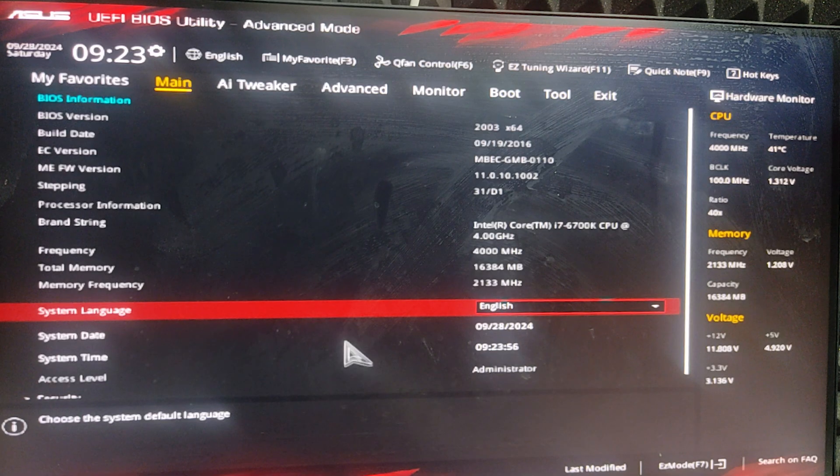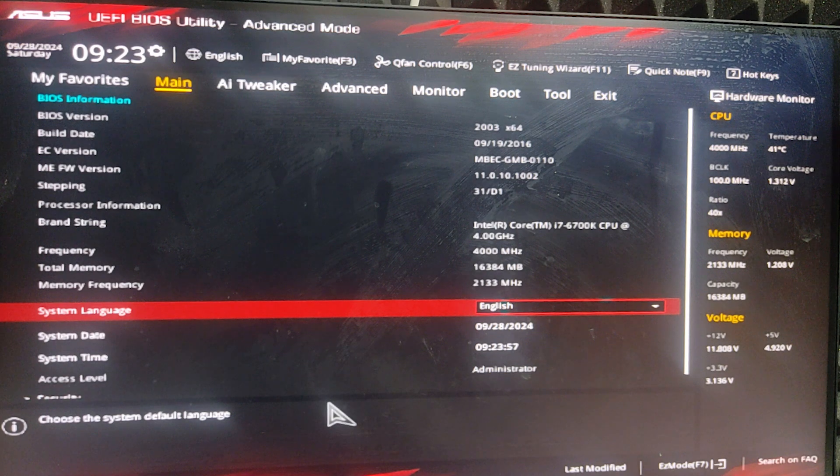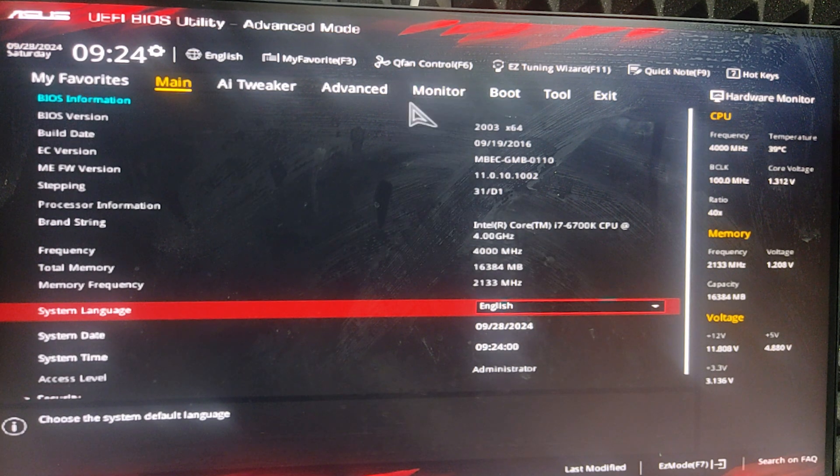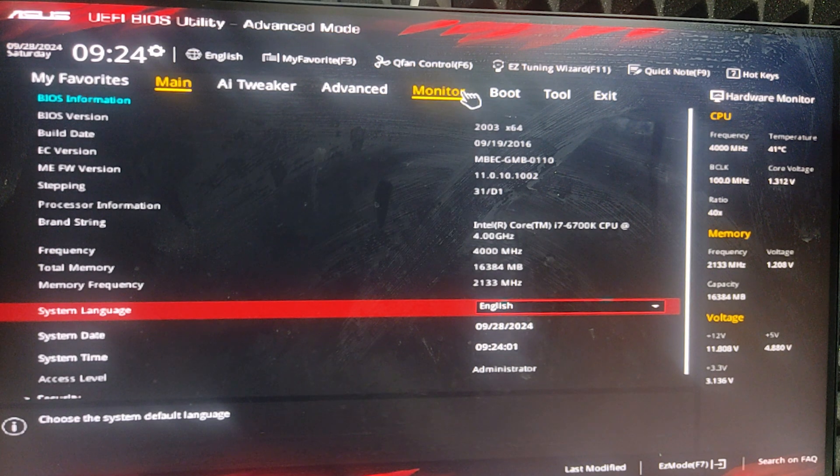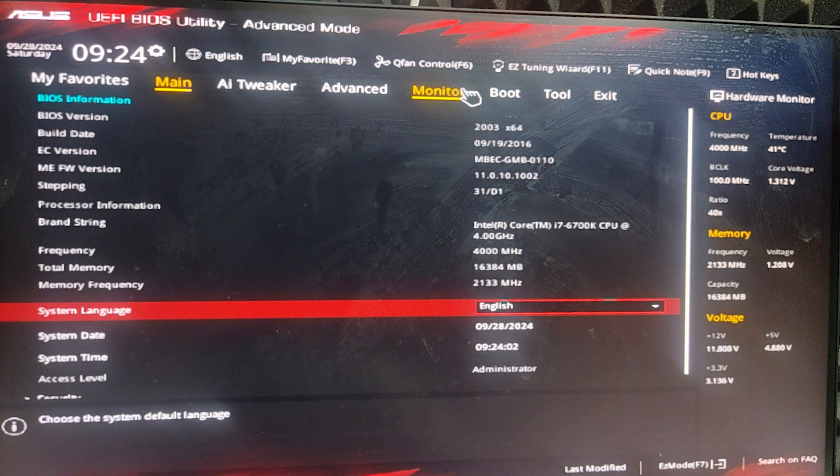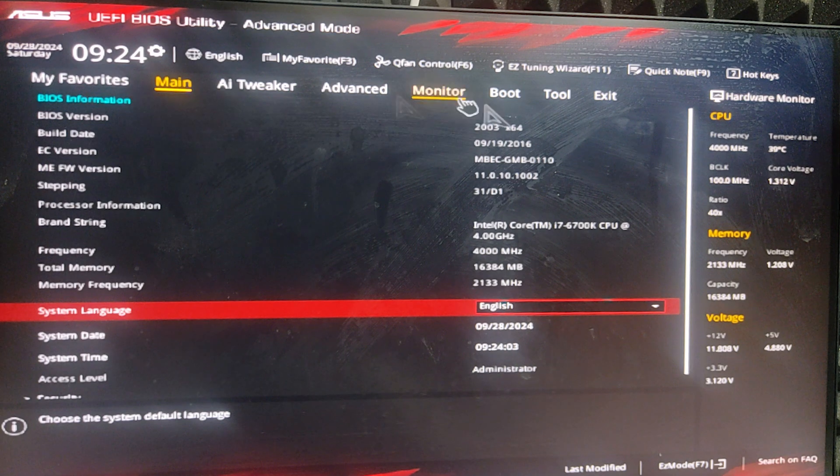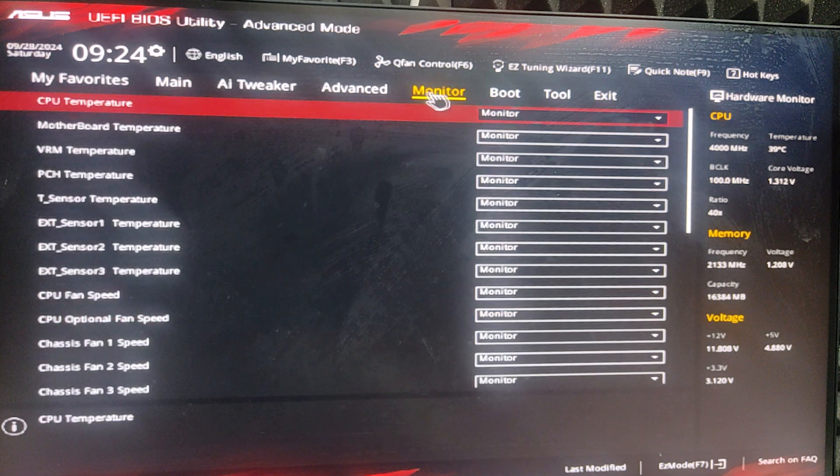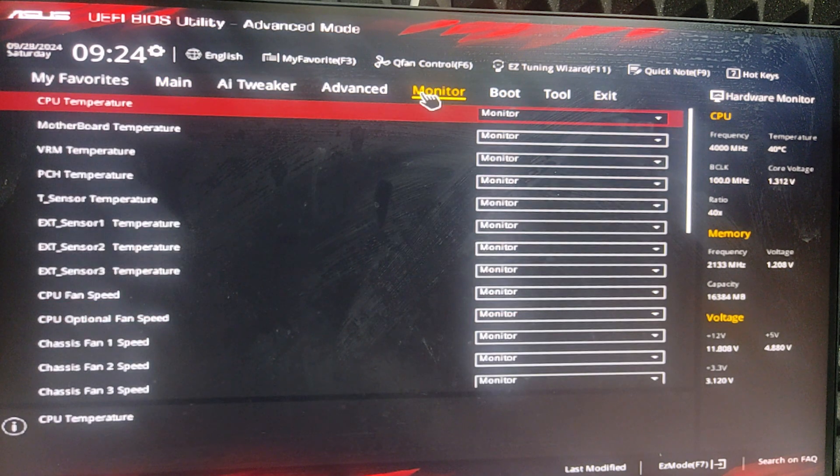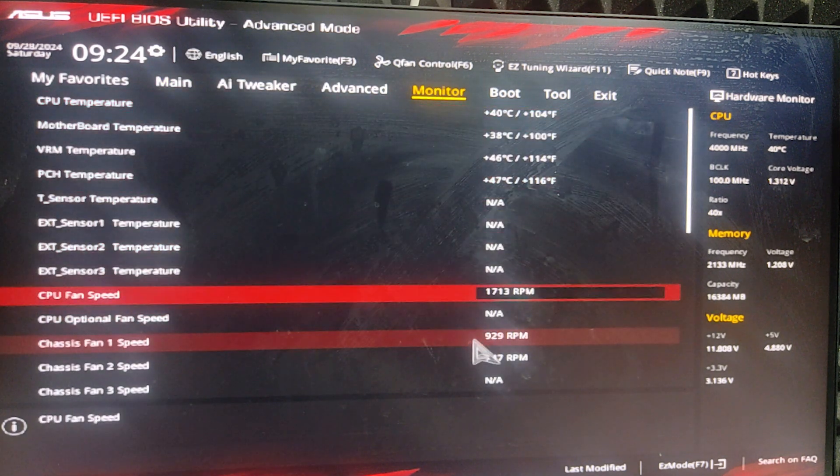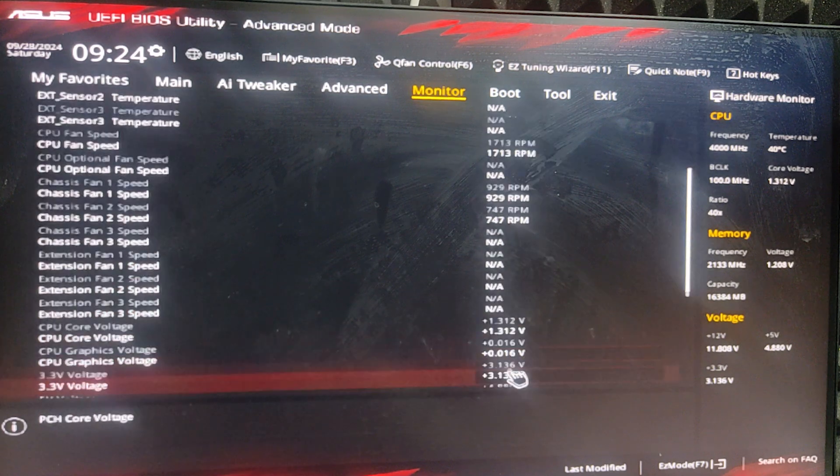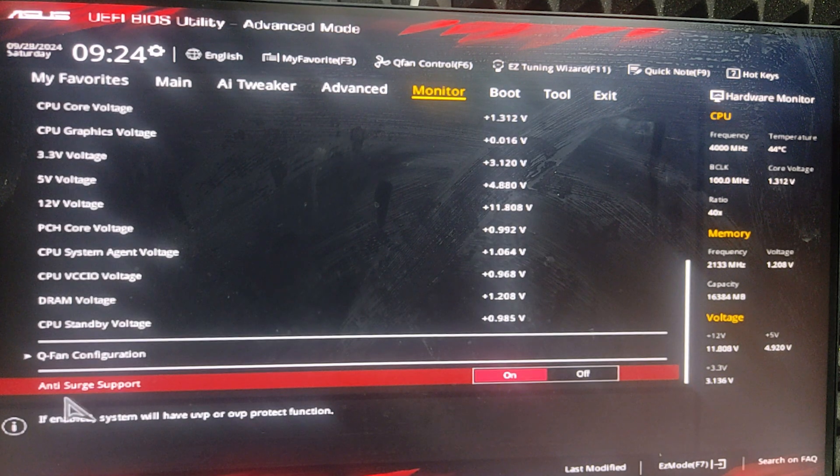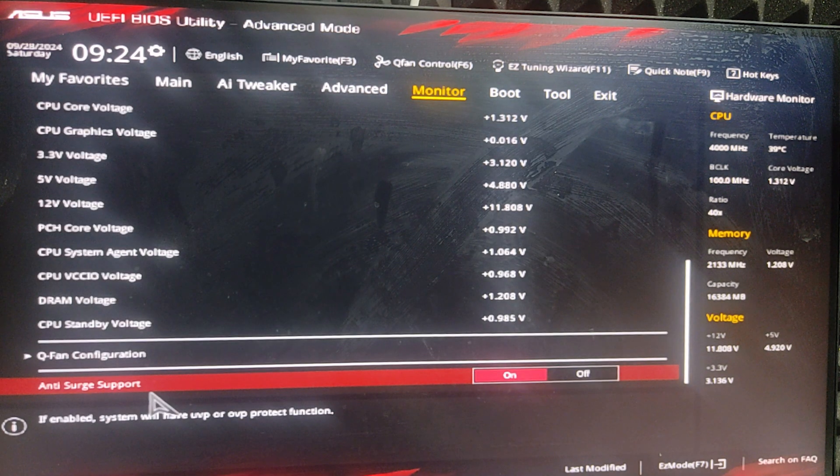In advanced mode, we find anti-surge support. In my case, it is in the Monitor section, so I go to Monitor. If you don't find it there, check the other sections. Go to the bottom of the page and you will find anti-surge support.